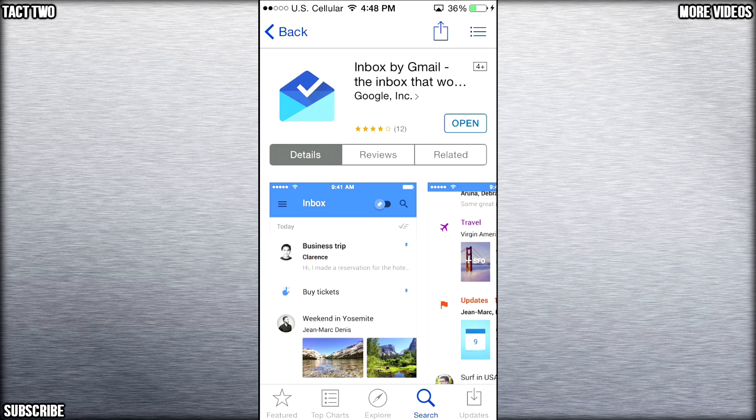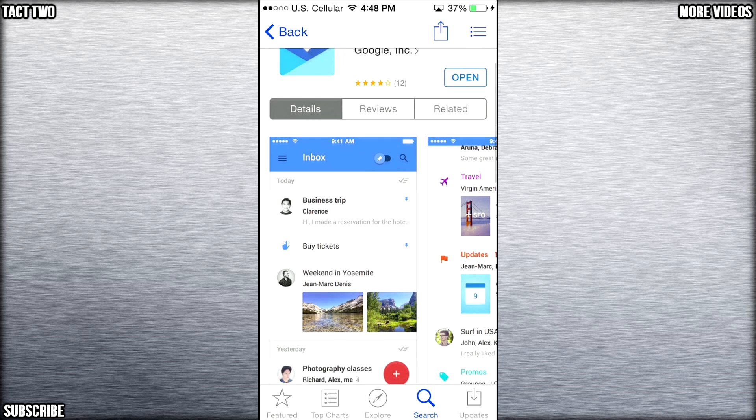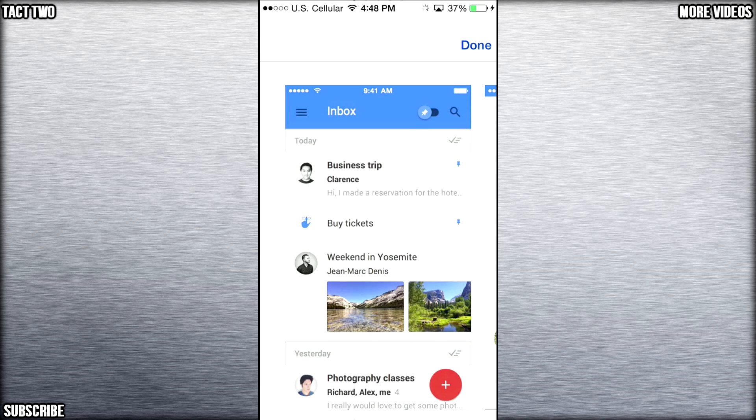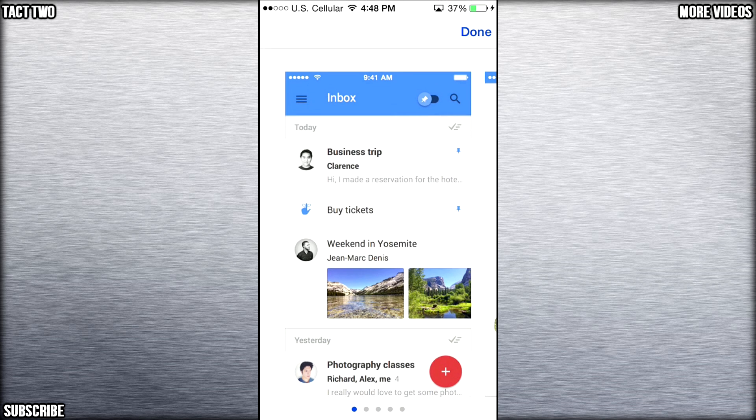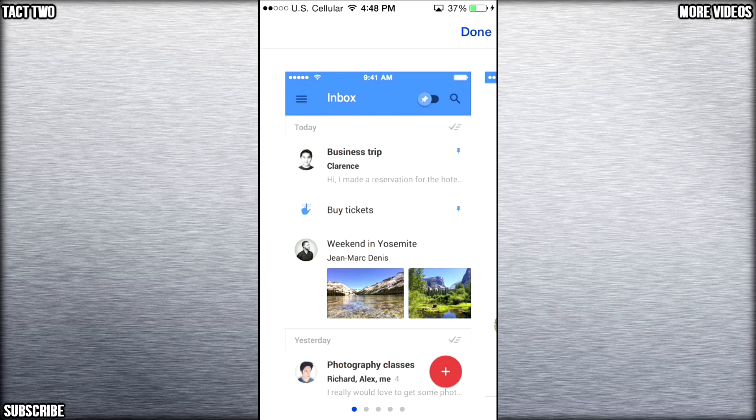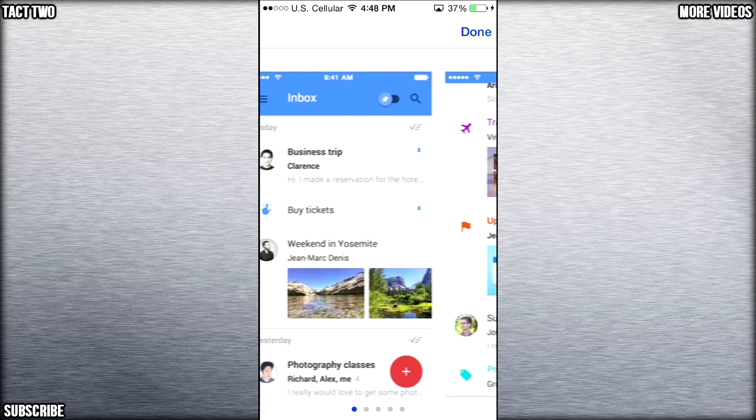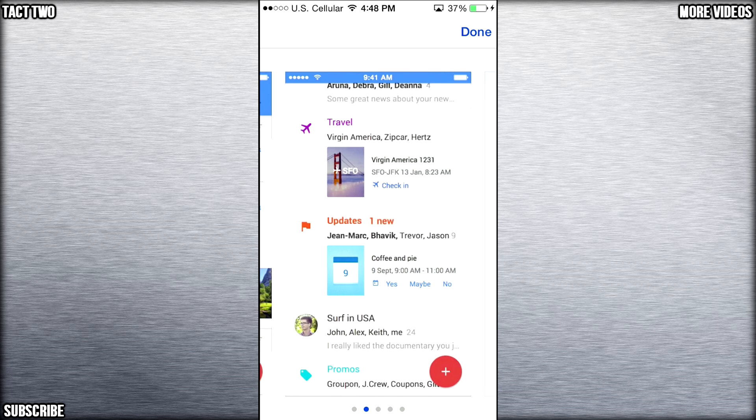As you can see here, Inbox by Gmail, the inbox that something something. And here you have some screenshots. You can have your emails sorted as you can see here, they can be sorted from certain people, if they're from Gmail addresses or other addresses, you can sort them a lot of different ways.